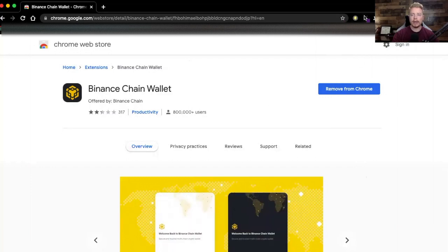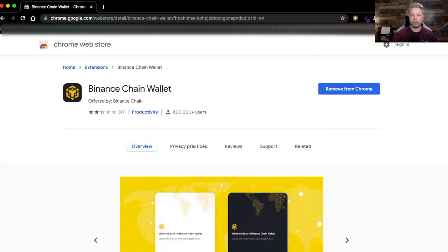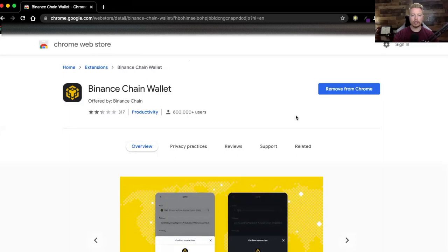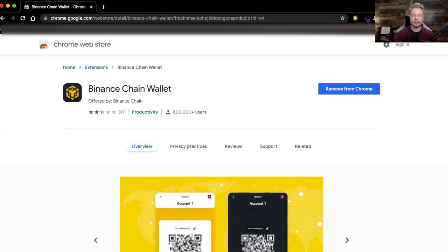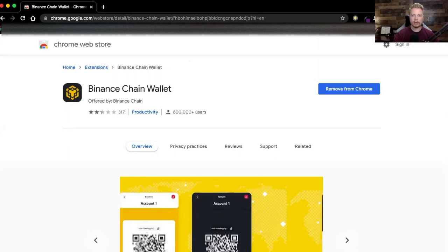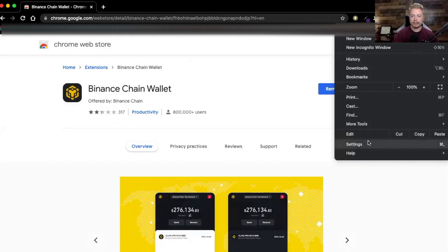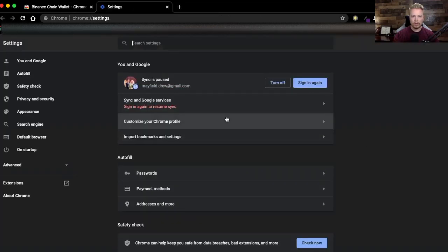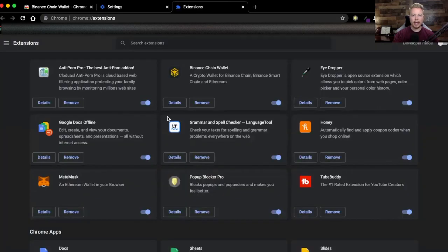Once that's been added, make sure it's showing up in the top right corner of your browser. Click on the three dots in the top right corner of your browser, go down to Settings, then click on Extensions, and make sure that it's added. If it's not added, click Add. Once it's added it'll appear in the top right corner with its icon.